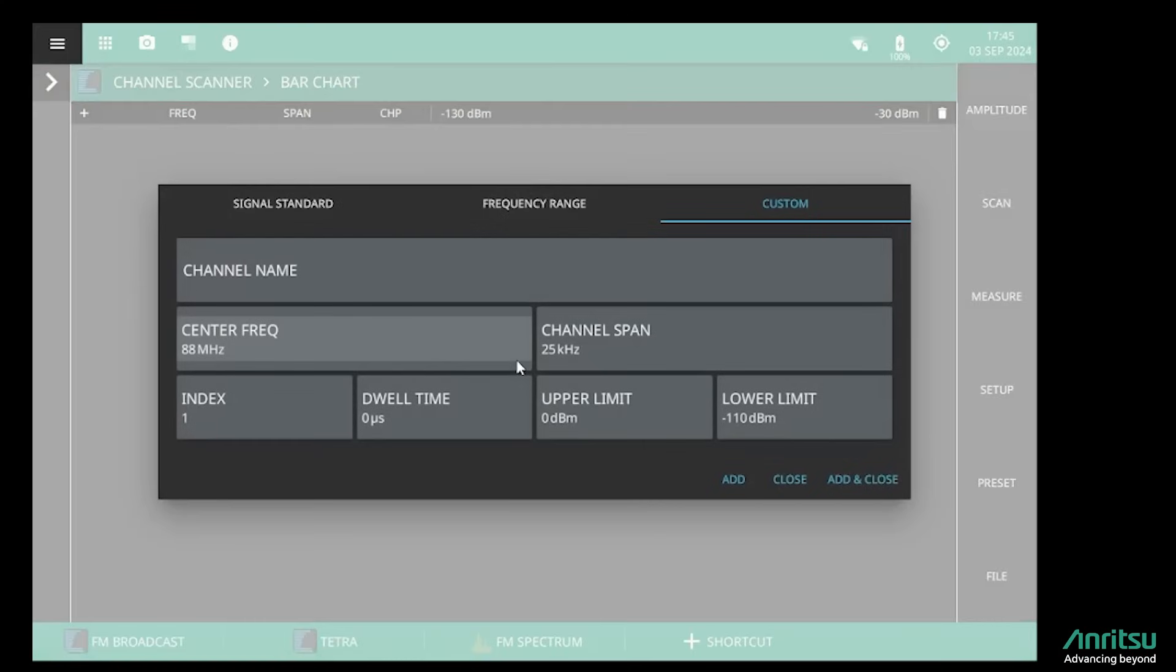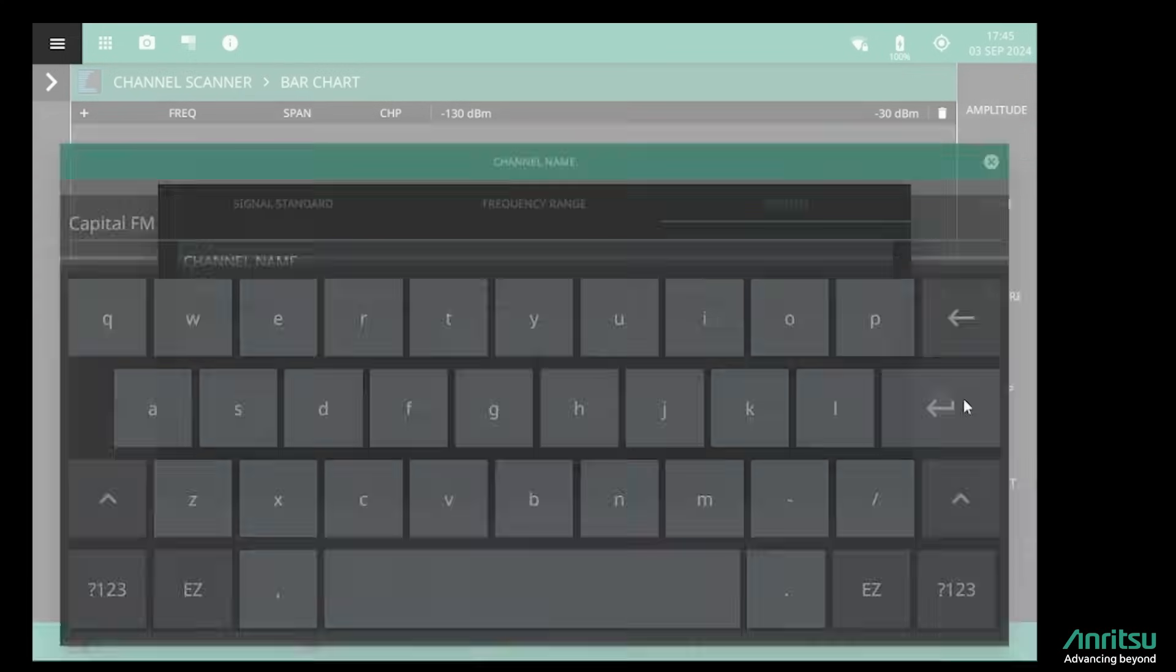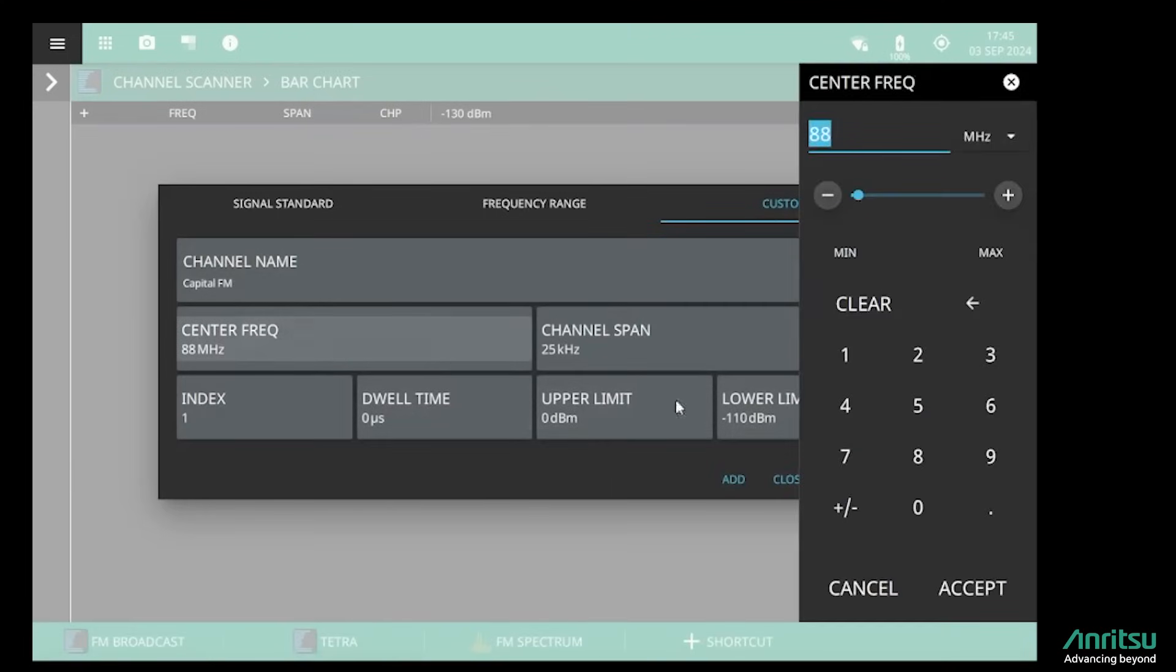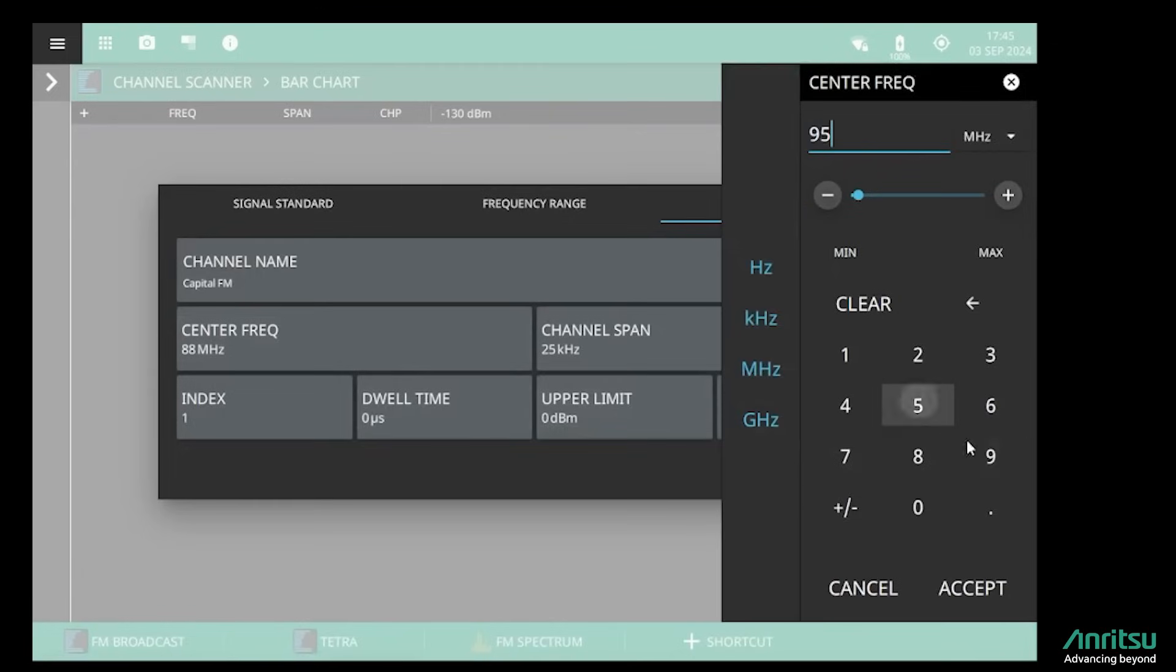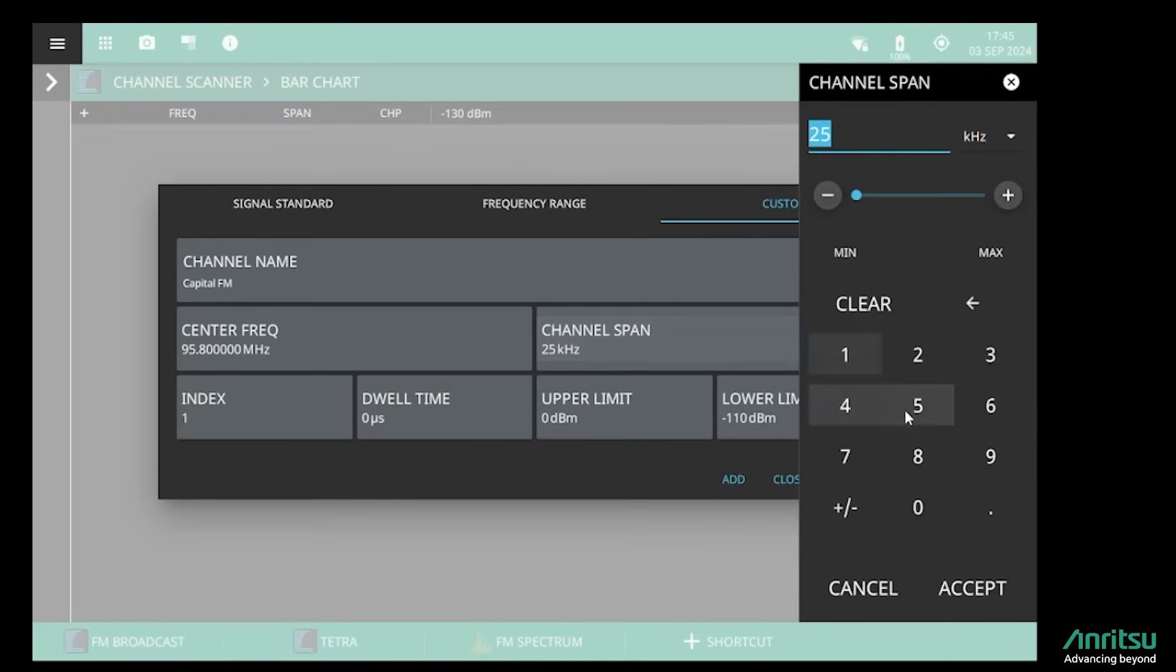I select the add channel button and I can name the channels. For example, I know one of the radio stations is called Capital FM, so I'll enter that name for this channel. That station is at 95.8 megahertz, and because it's broadcast FM I need to enter a channel span of 75 kilohertz.